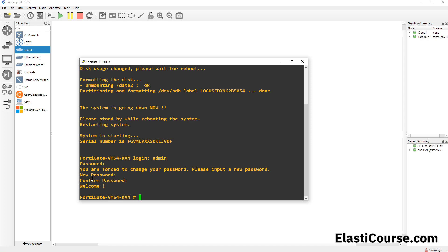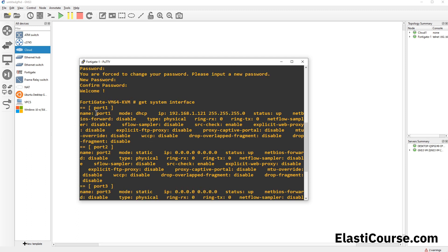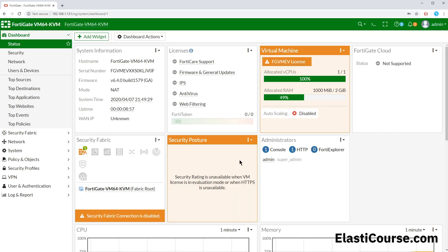Back on the FortiGate, running 'get system interface' shows that port1 has acquired an IP address via DHCP directly on our network. We can take this IP address and access our FortiGate GUI from a browser using the admin credentials we just set. We now have full access to the FortiGate GUI from our host system, achieved by connecting a KVM image inside our GNS3 topology to a Cloud interface pointed at a bridge network adapter. That's how you deploy a FortiGate image using GNS3 — thanks for watching.